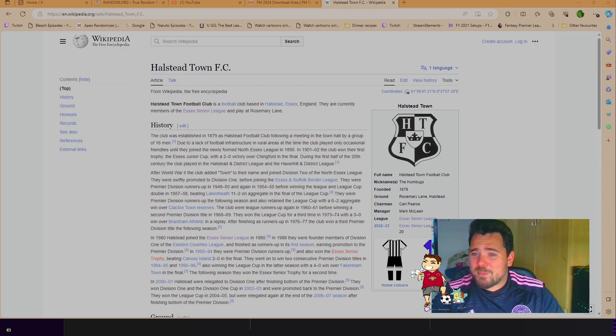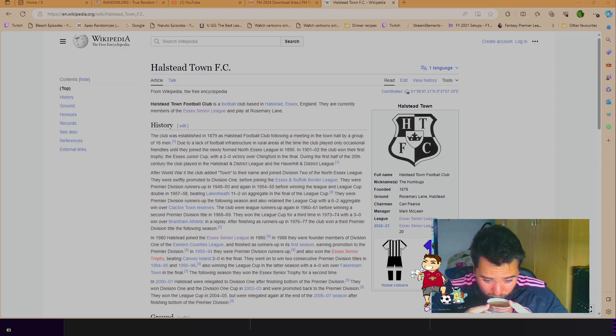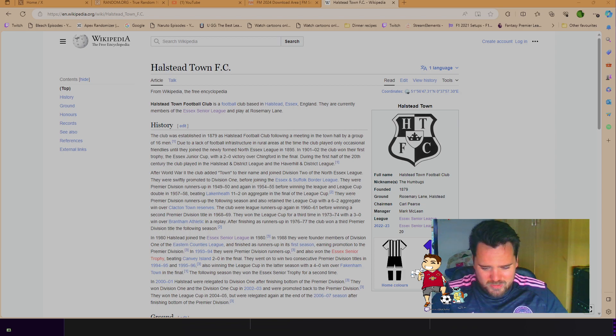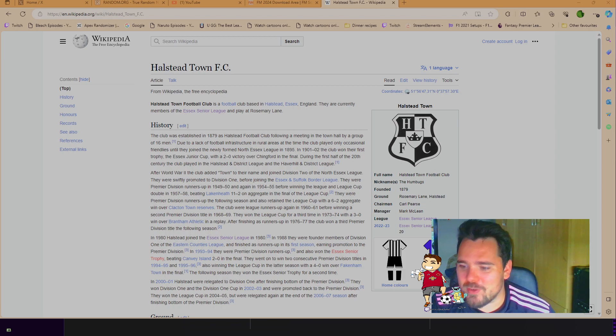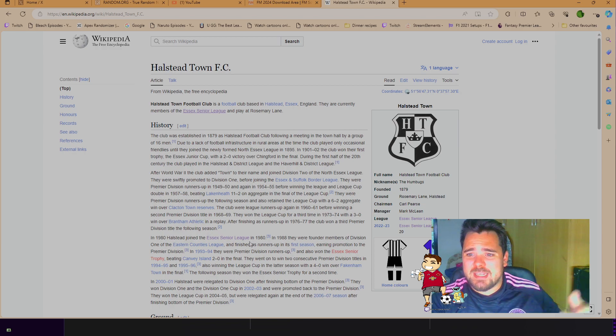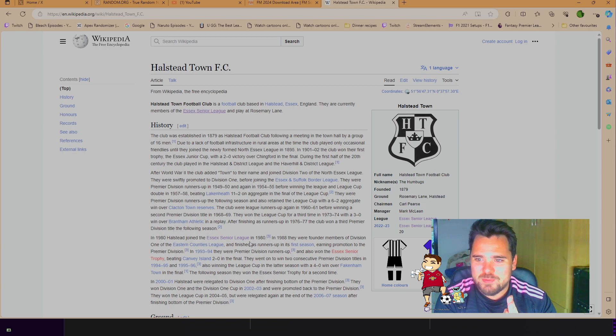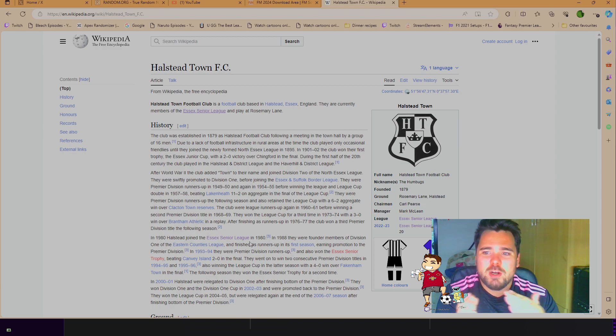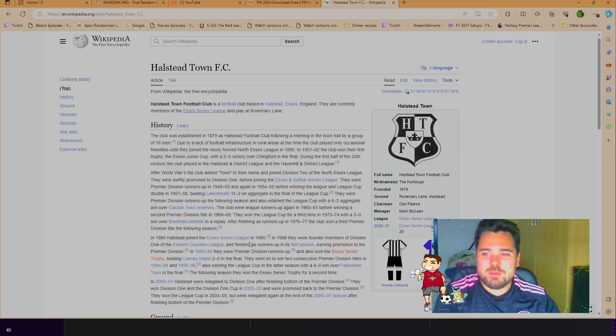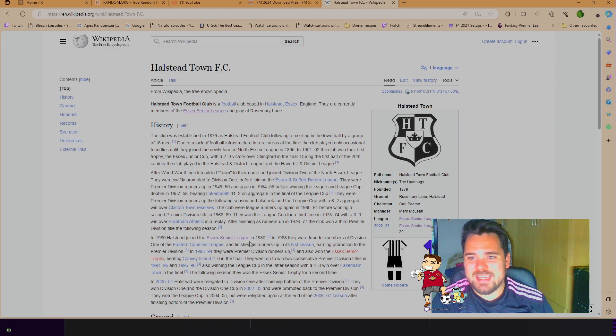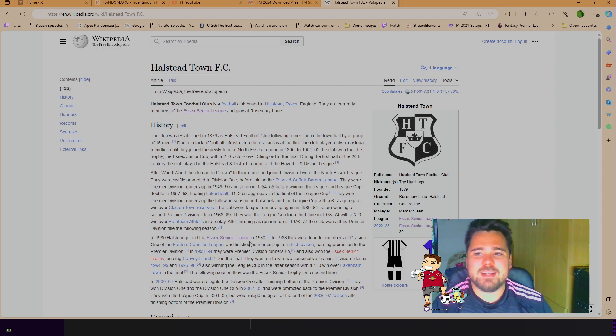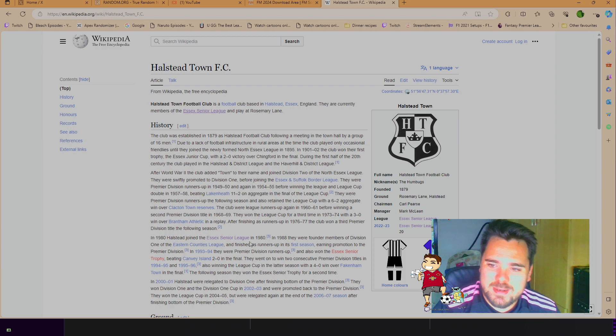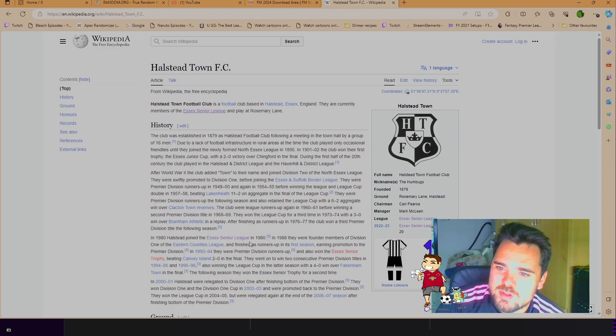Of course, I've got a lovely cup of tea here to help me. Gorgeous, I love a good cuppa. Right, let's have a quick look at the history of Halstead Town. They are a football club based in Halstead, which is in Essex in England. They are currently members of the Essex Senior League and they play at Rosemary Lane.